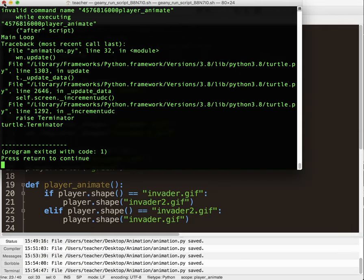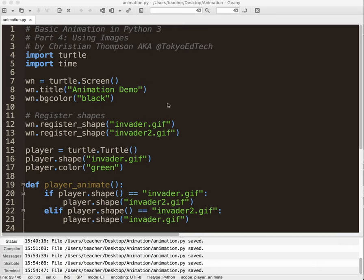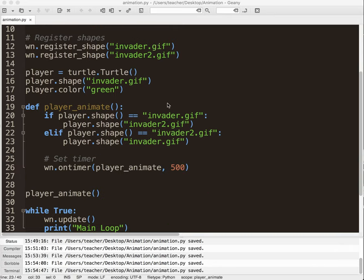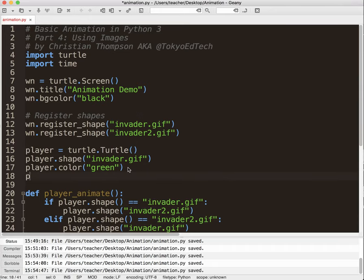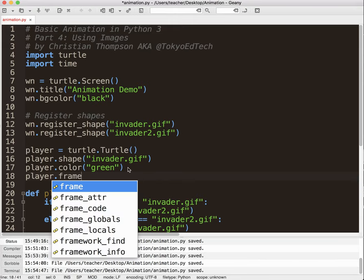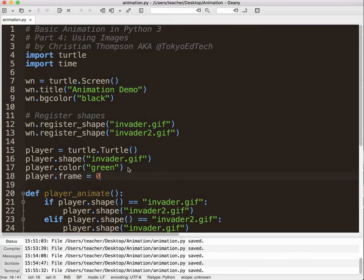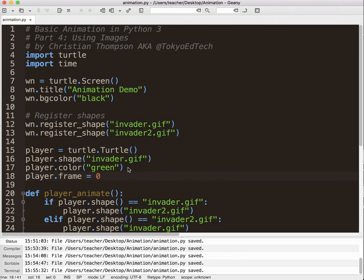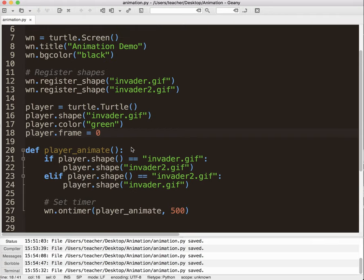Now what I want to do next is I want to update the code just a little bit with the idea of frames, because that's going to come in handy in our next video. So what I'm going to do is I'm going to say player.frame equals zero. So as I mentioned in the first video, when you animate, it's a series of frames. Each frame is slightly different to the previous one. Now combined, your eye sees that as smooth motion. So what I want to do here is instead of using the shape, I'm going to use frames.